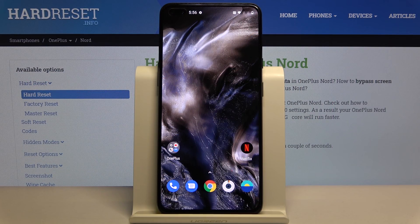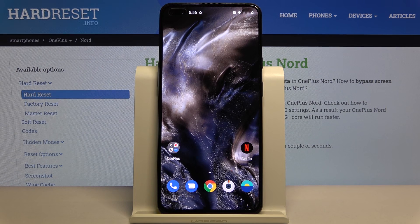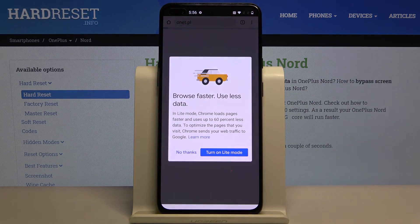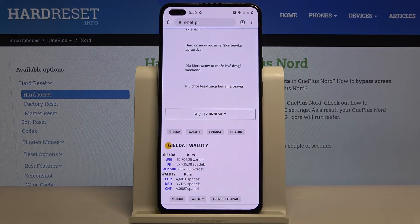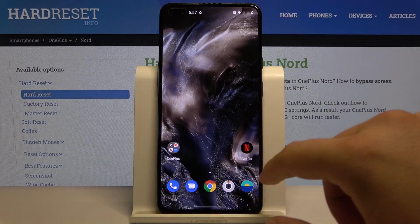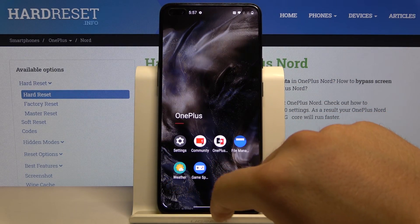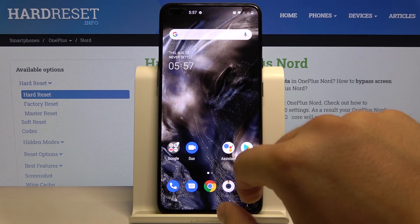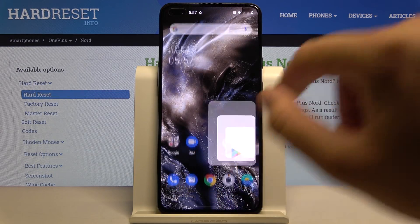Welcome! If you want to use split screen on your OnePlus Nord for the first time, you have to open the apps that you are going to use. I'm going with Google Chrome, and the second application I'll open is the Play Store.